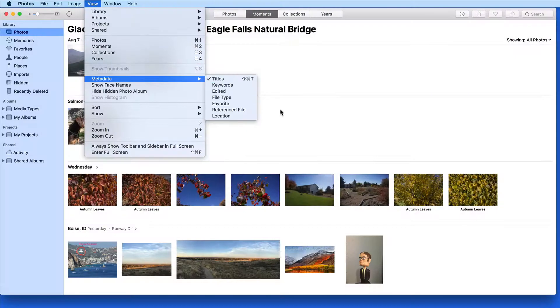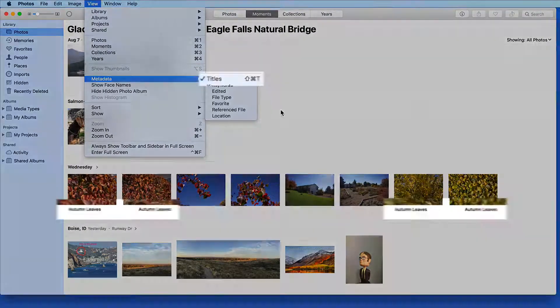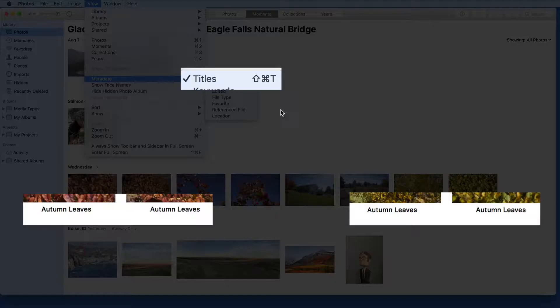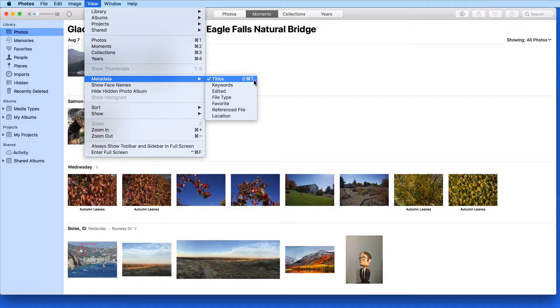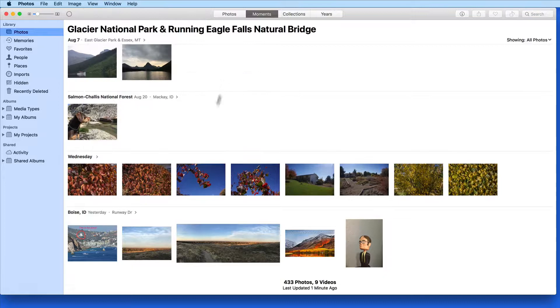The first option here is Titles, which we already have activated. Turn this off and the Autumn Leaves titles that we applied in the last lesson no longer appear under the image thumbnails.